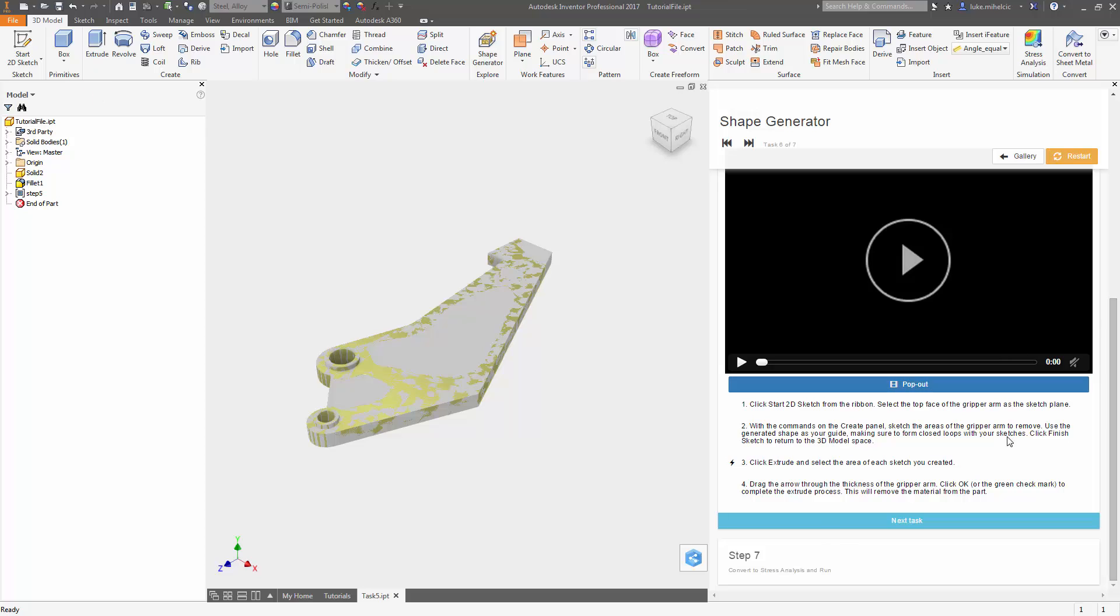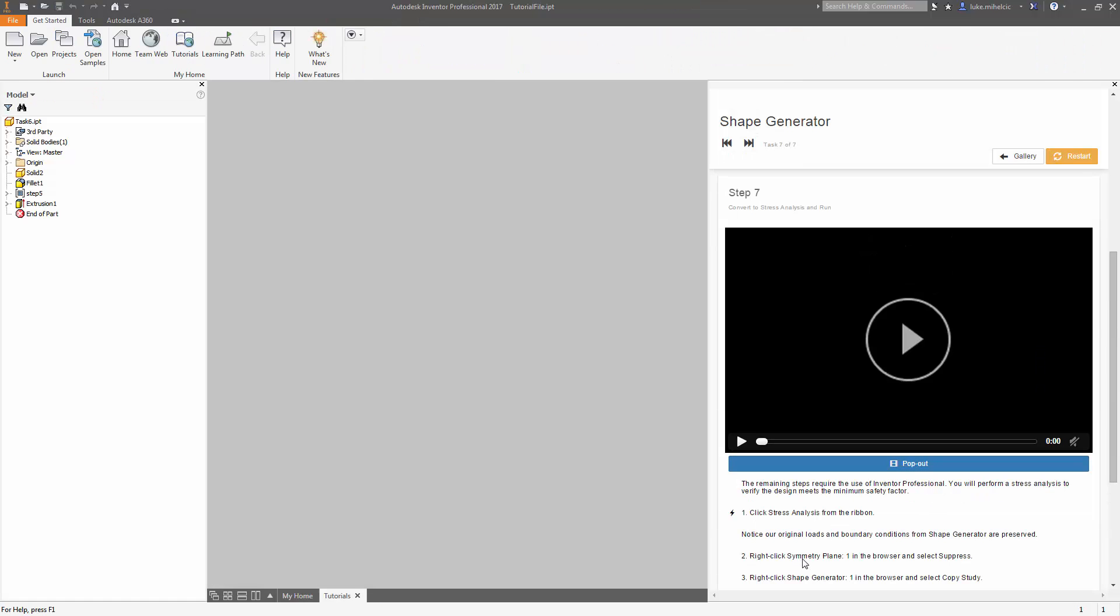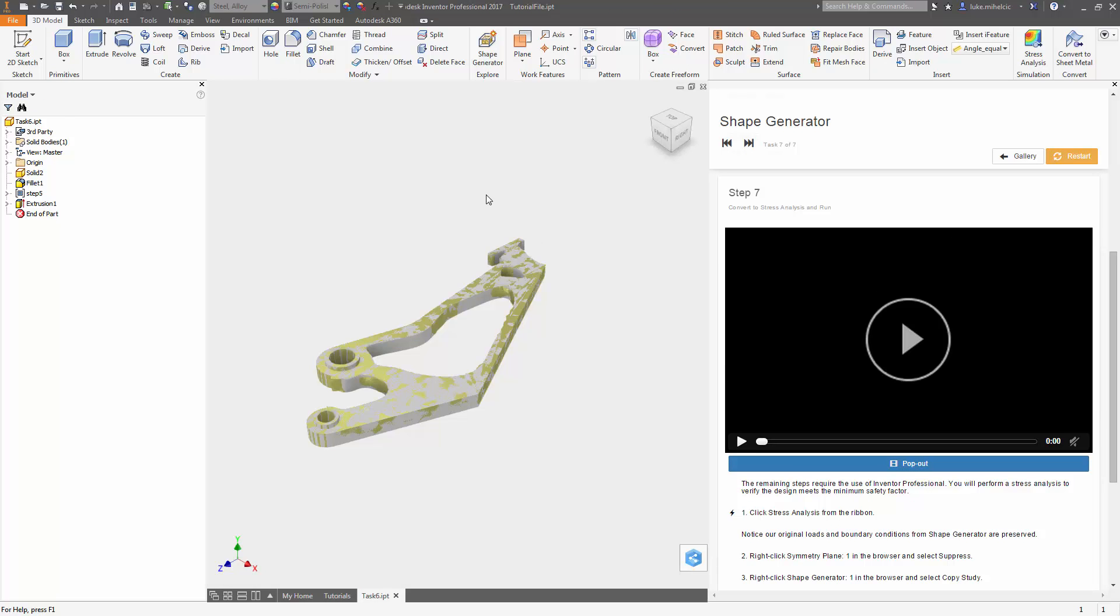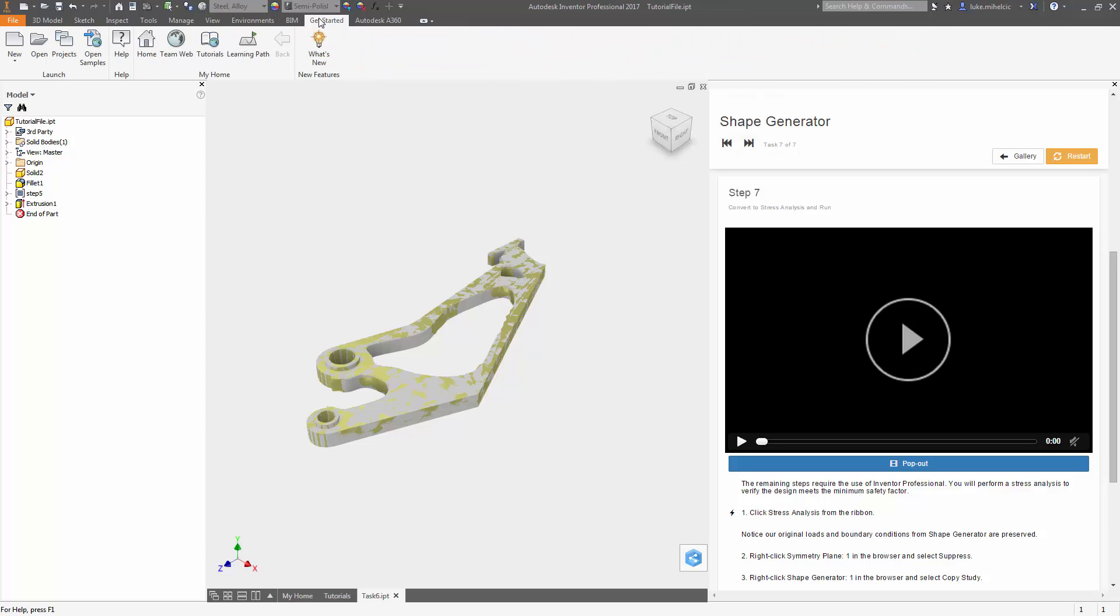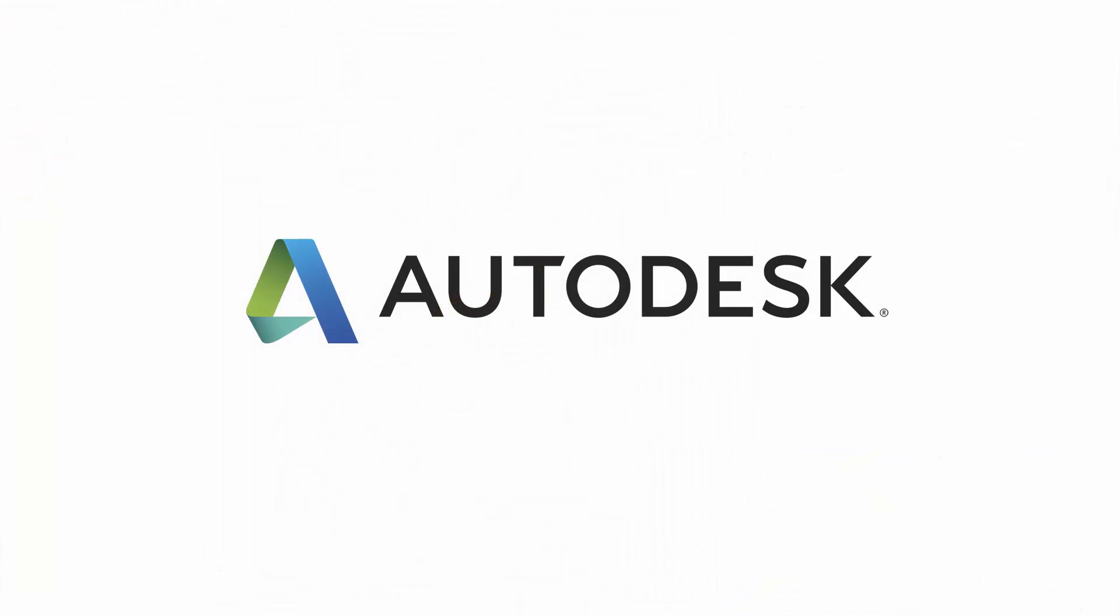So that way, if you want to go through quickly or get to the specific step that you need, it's all done for you. So make sure you check out the guided tutorials and the learning path in Autodesk Inventor.